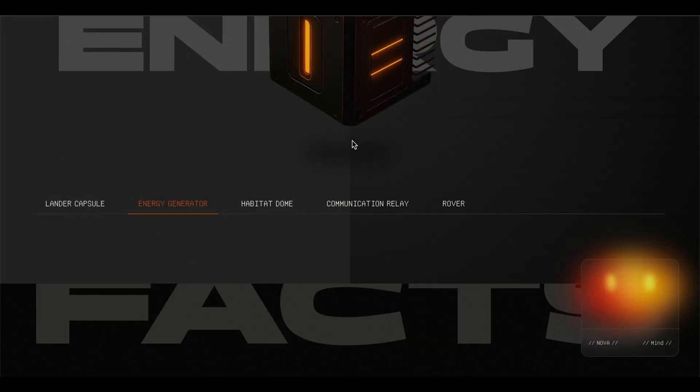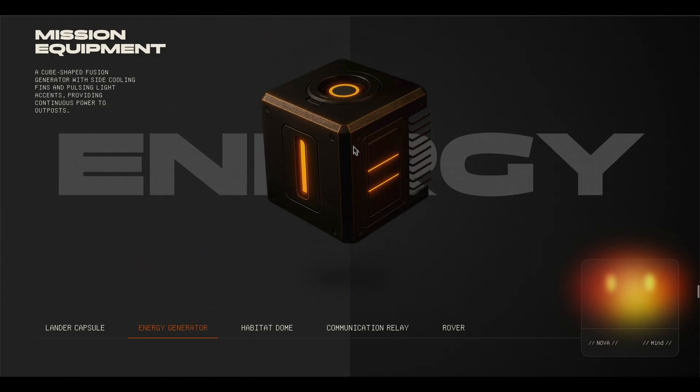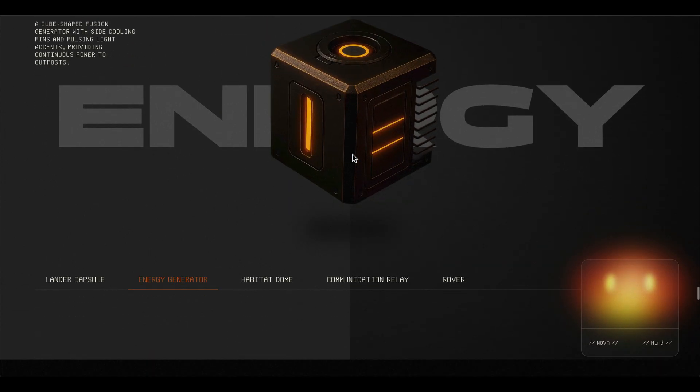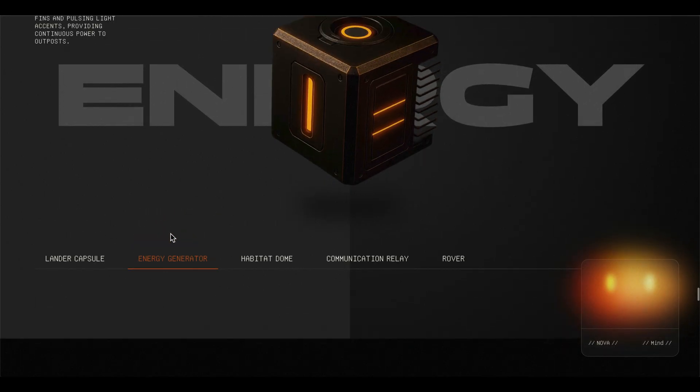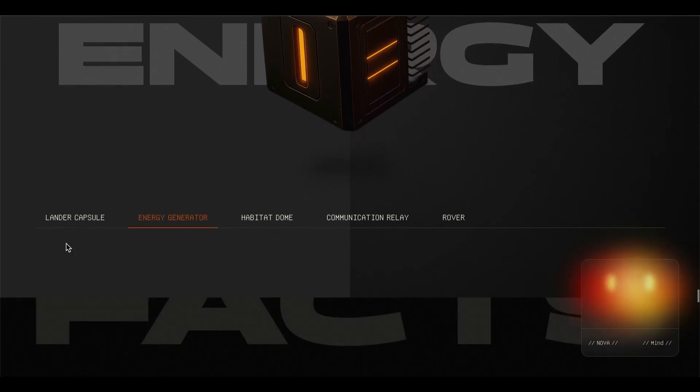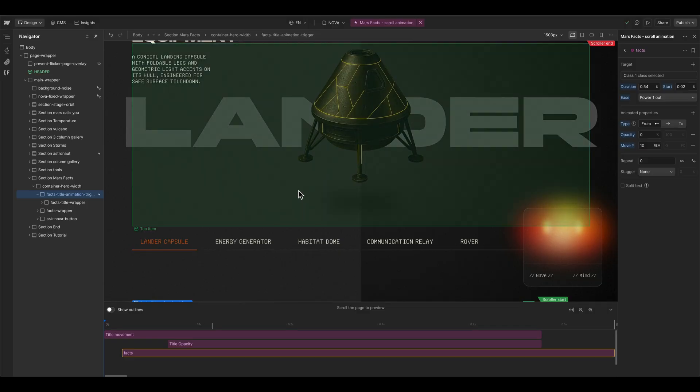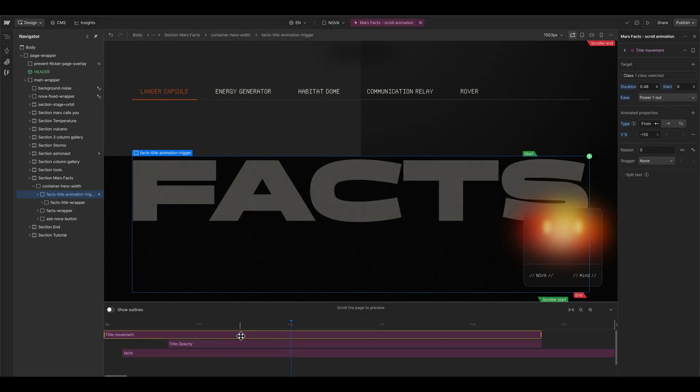I also use the same animation type with a darker background in this project here. It feels a little bit different and maybe a little bit more mysterious.